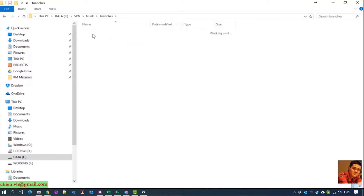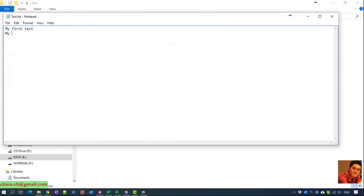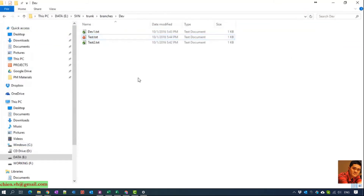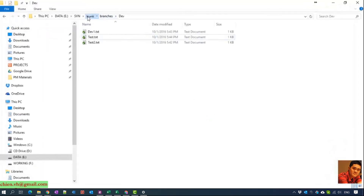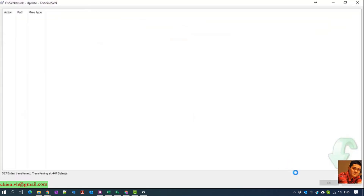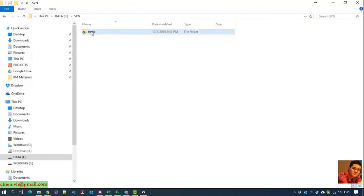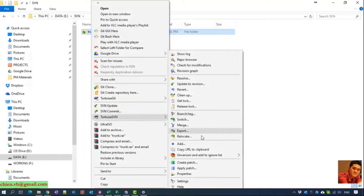Now, how do we merge the new changes from the dev branch into the trunk? I will update the content of the test file and commit it to dev. After updating, we still don't have any new changes in the trunk yet. To merge, you right-click on the trunk and click Merge.